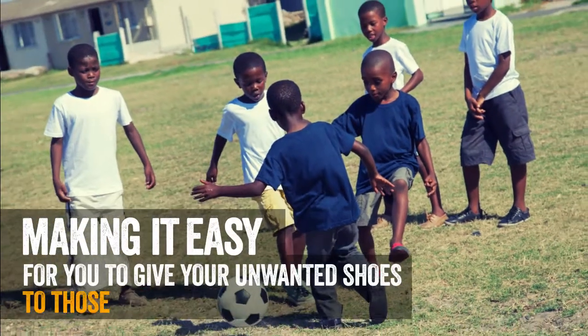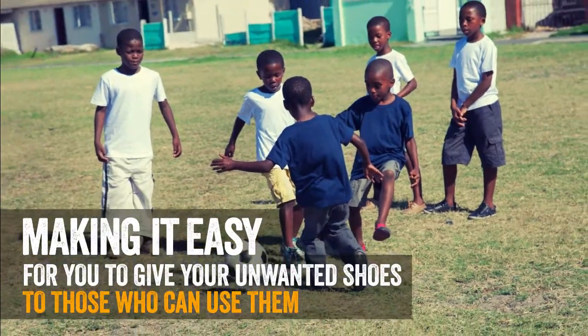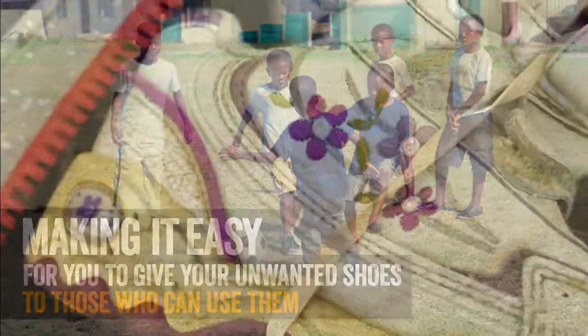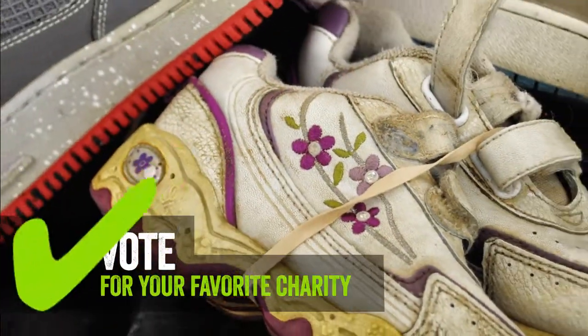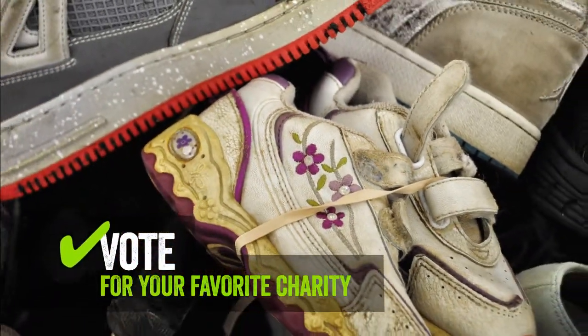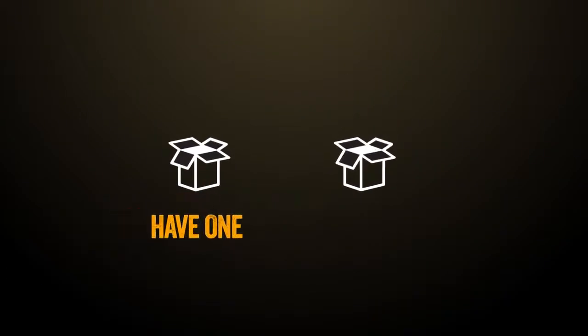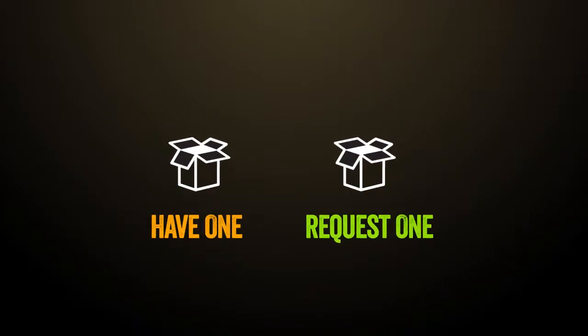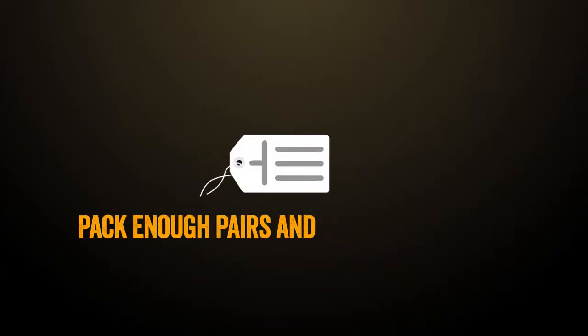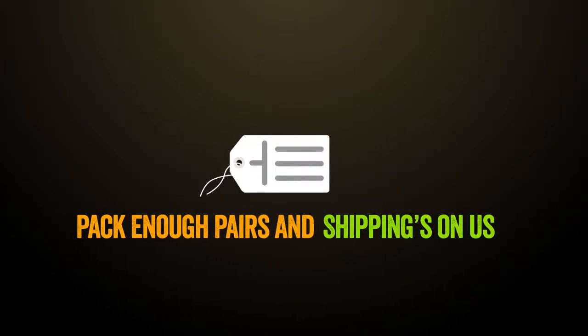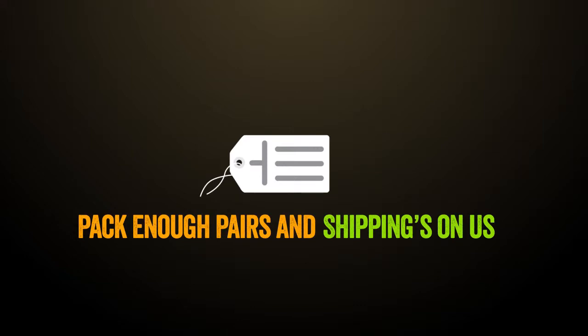We're making it easy to give your unwanted shoes to those who could use them and help your favorite charities at the same time. All you need is a box and a label to give your unwanted shoes a new life.